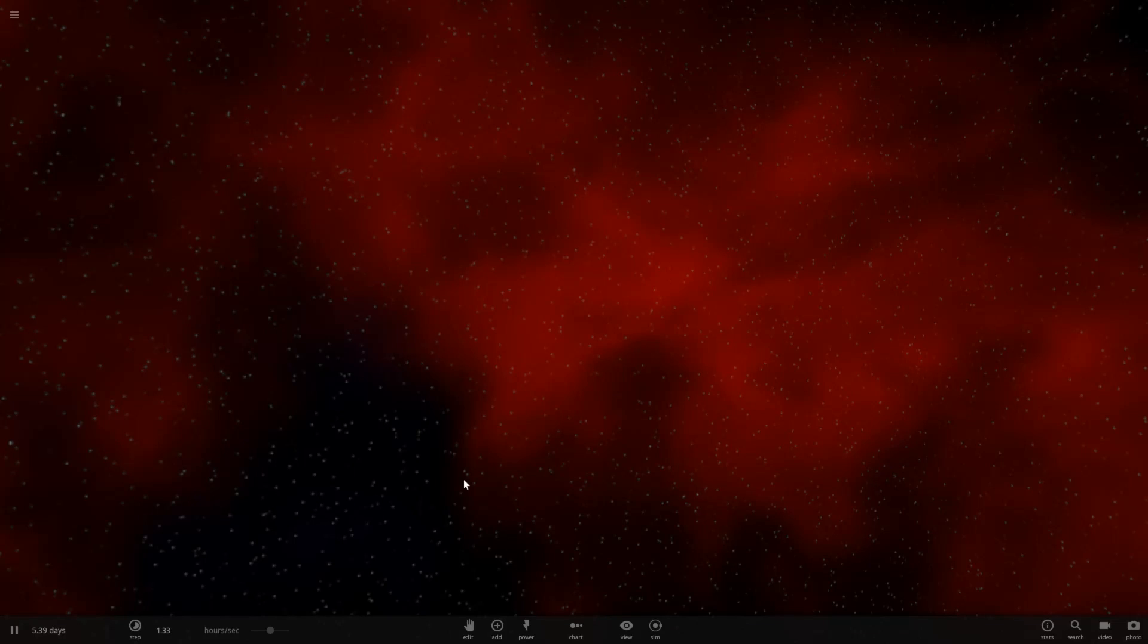Hello, Abraxas here and we're playing some Universe Sandbox 2. So I have a suggestion from AAV and he asks a pretty simple question. What would happen if we put a pulsar around a black hole that was 100 masses of the Sun?